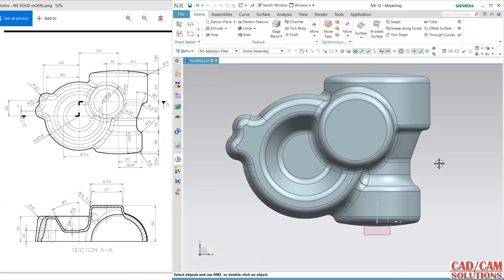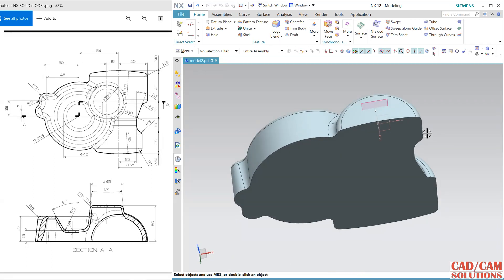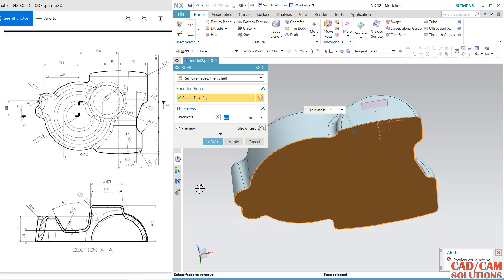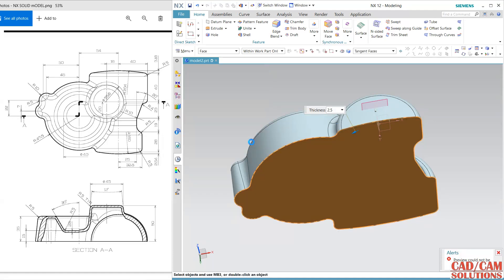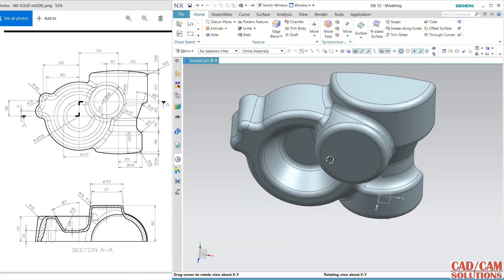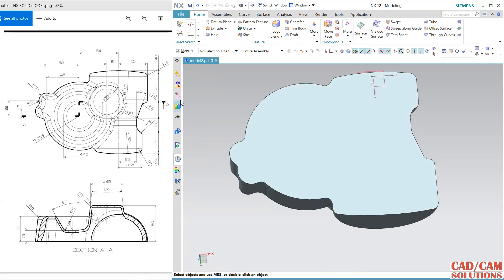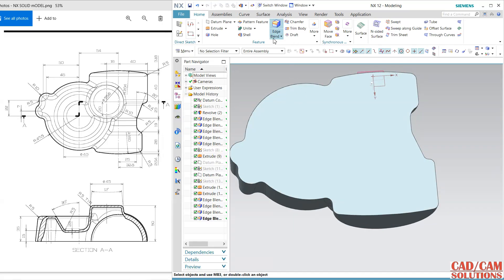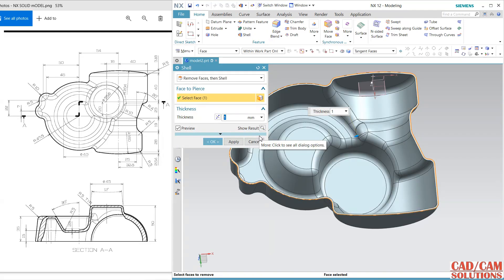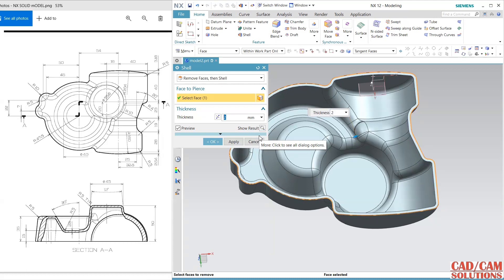This is the Shell operation. Inside the shell the thickness is 2.5. Remove the face — the thickness is 2.5.